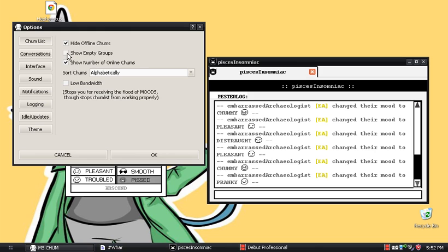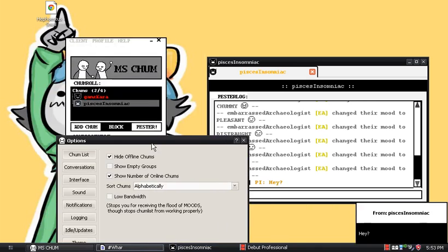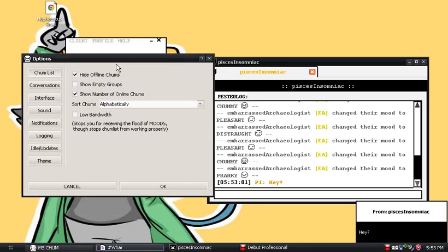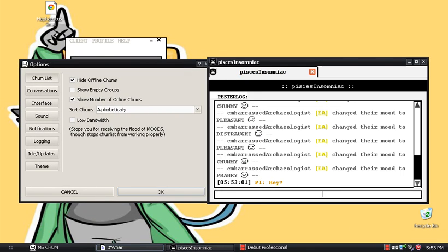Show number of online chums and hide offline chums. It just kind of helps to show you who's online and who's off. As you can see, you can see how many messages we have.